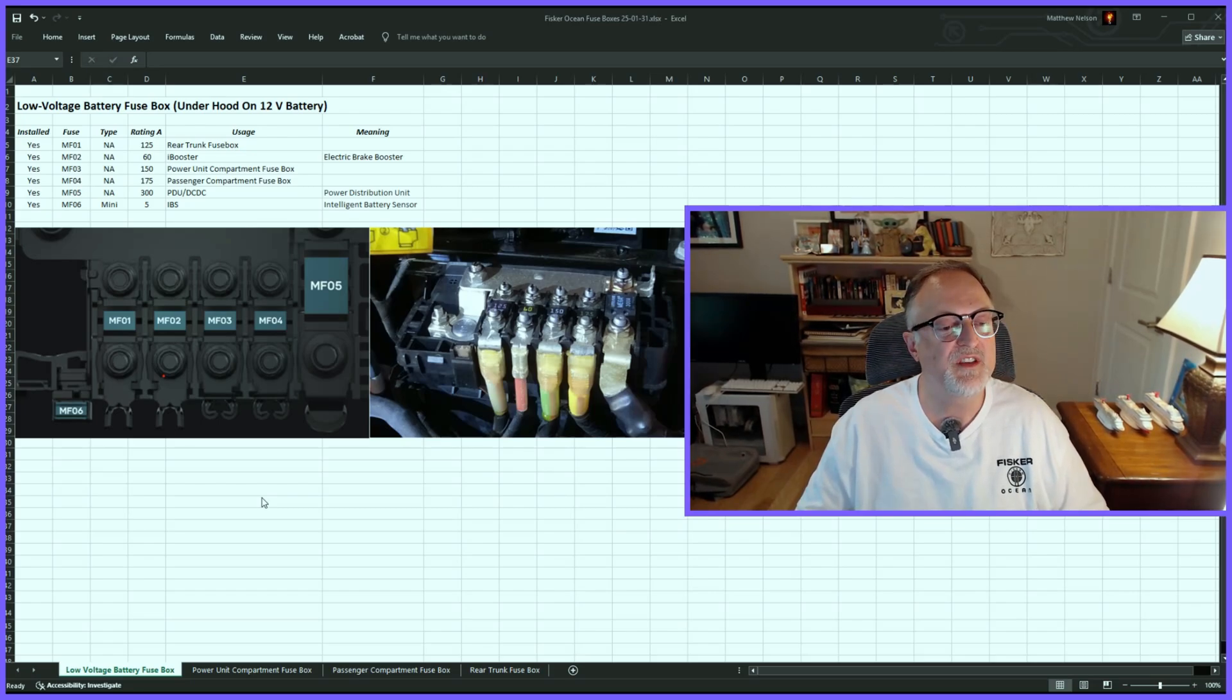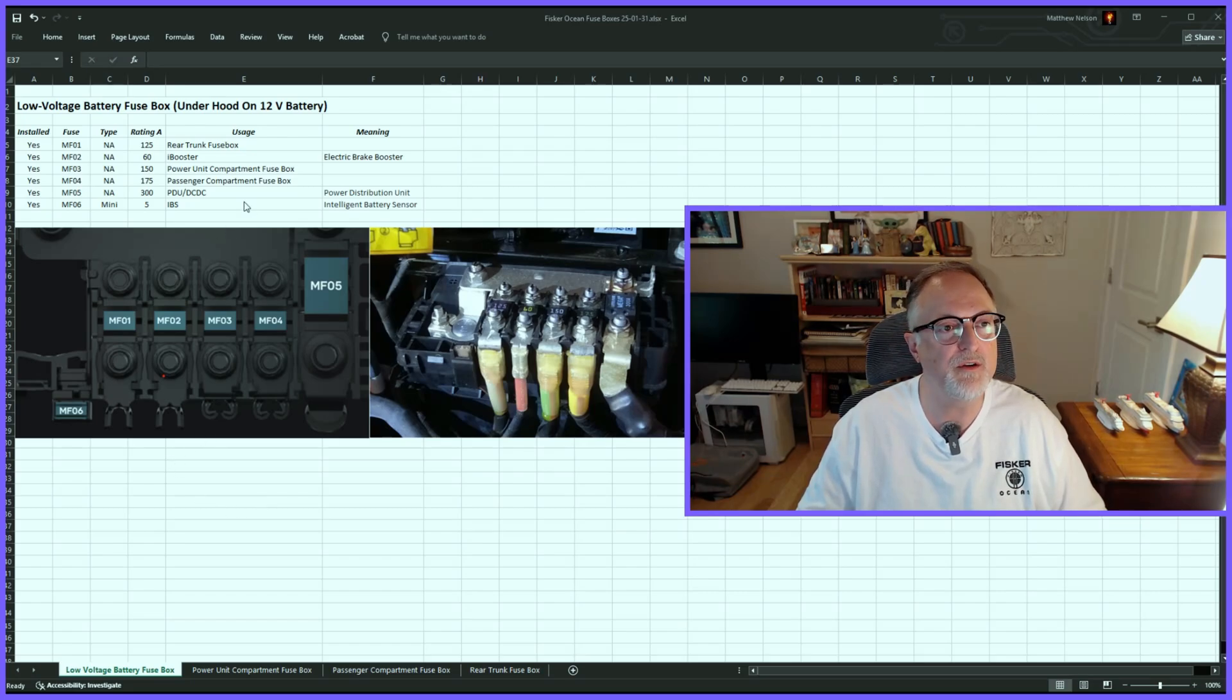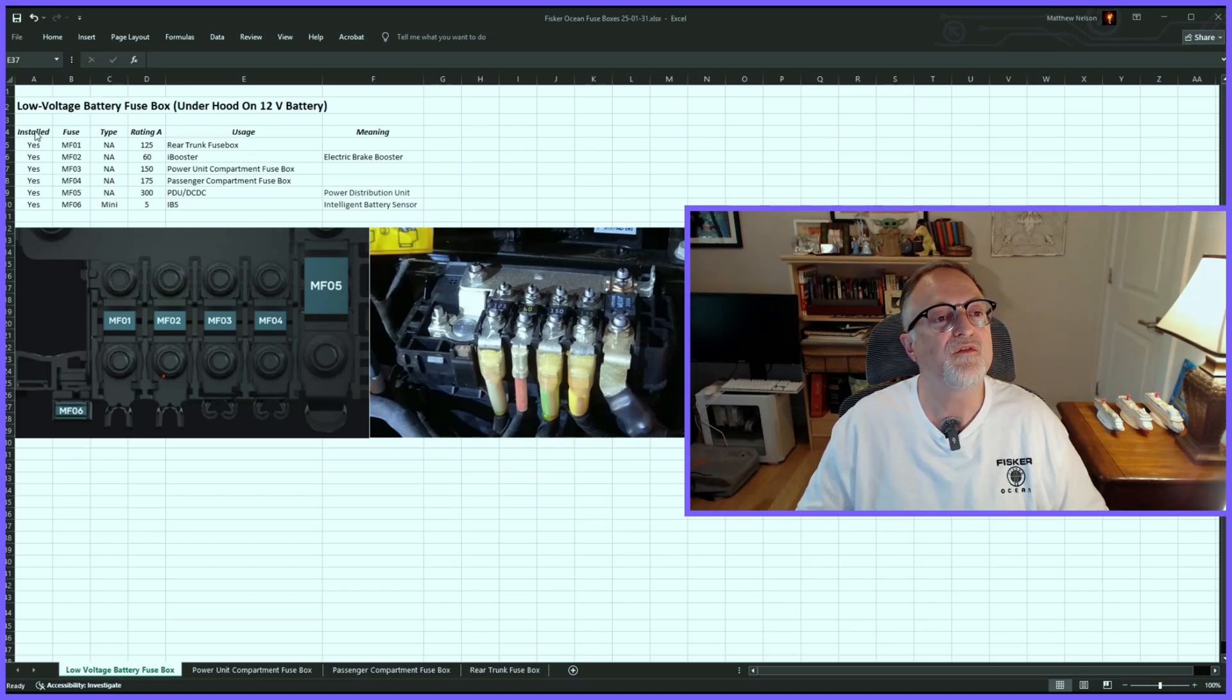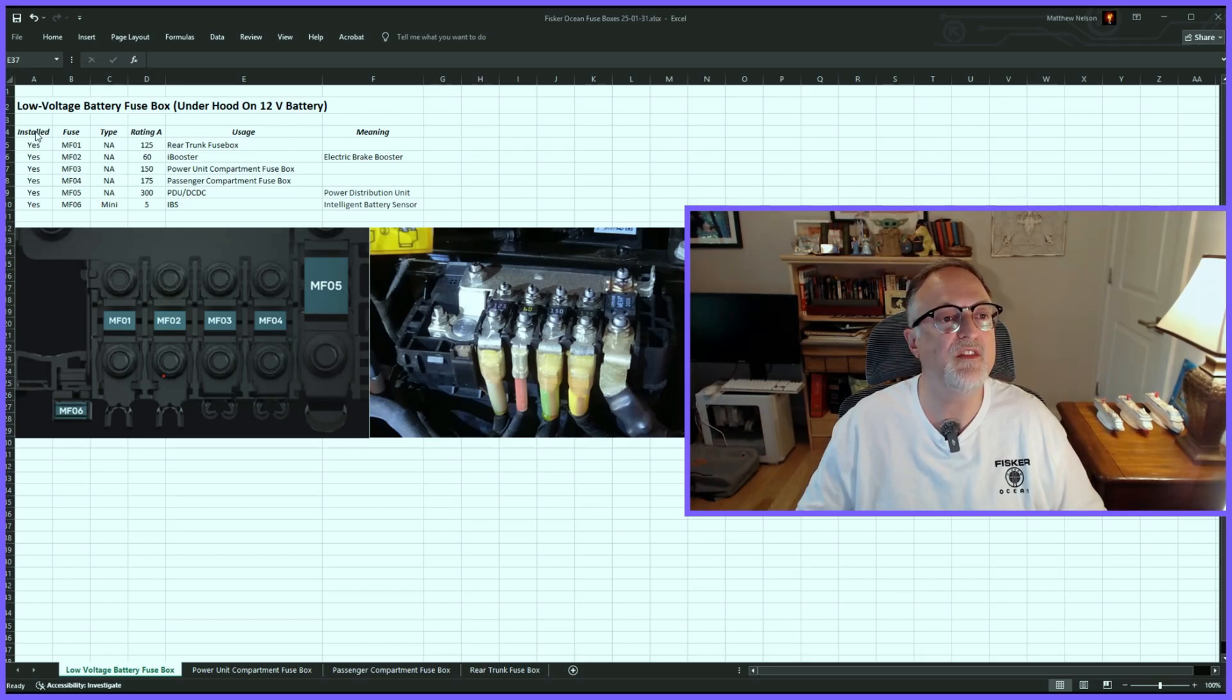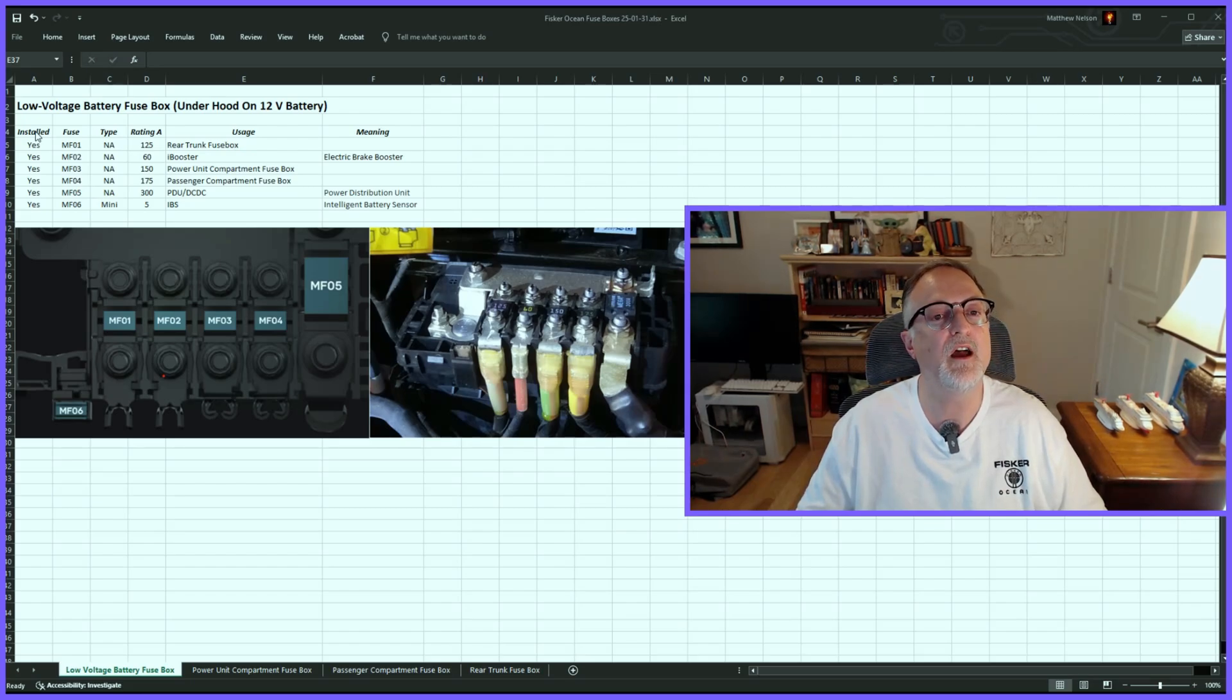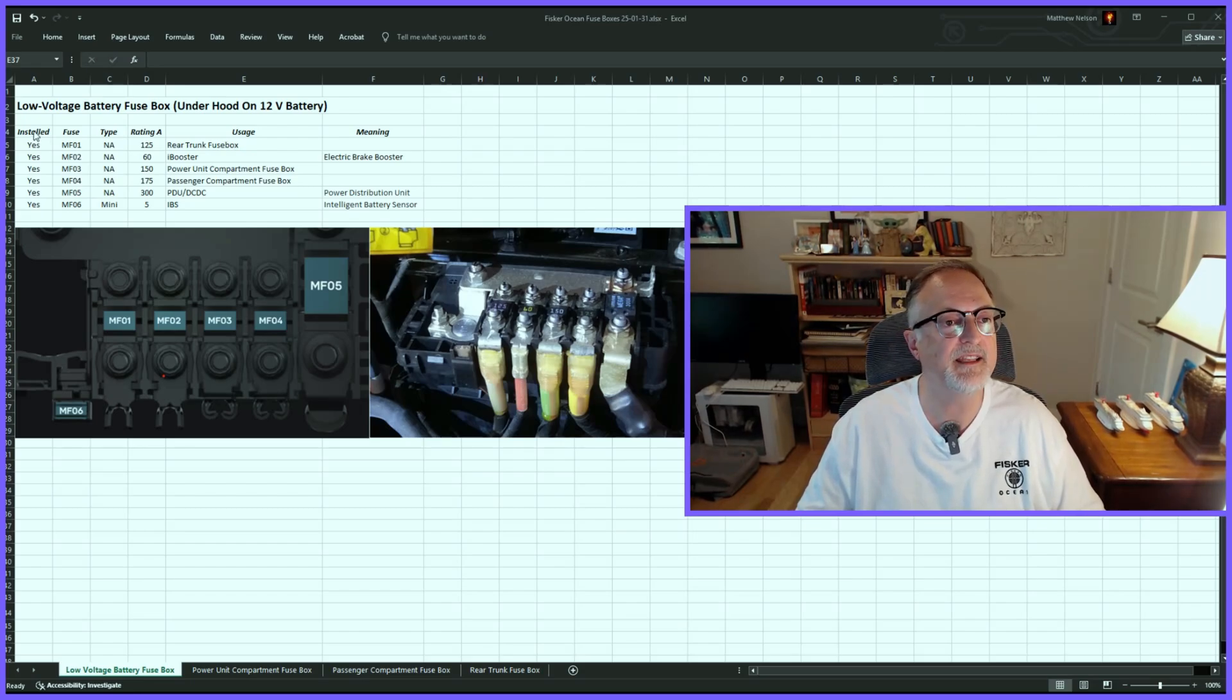Let's start with the first one, which is the low-voltage battery fuse box under the hood. There are different columns here. The first one is 'Installed,' which means is there a fuse in there or not - yes if there is, no if there isn't. If there are any differences between what I have in my vehicle and what's in the manual, I usually have that listed in this column too.